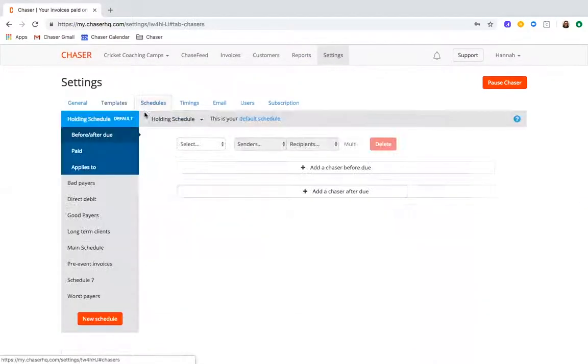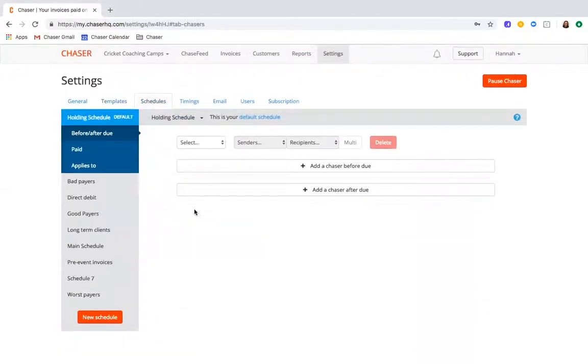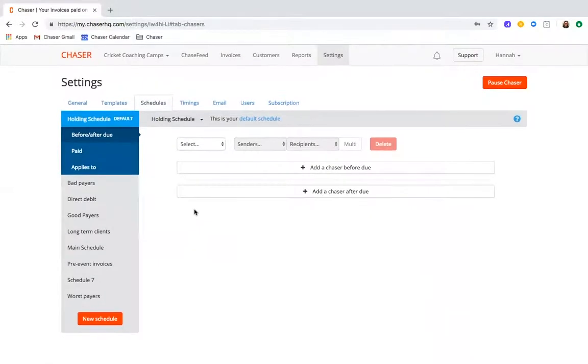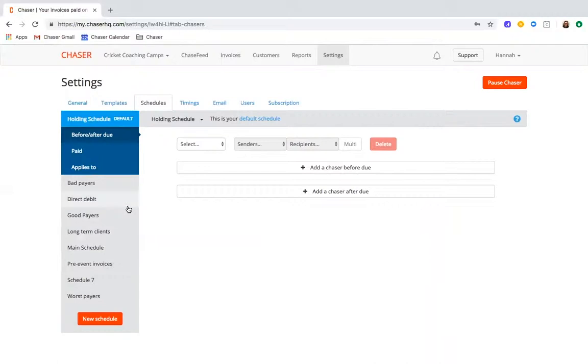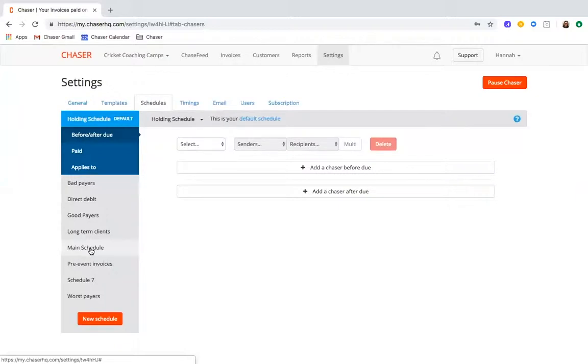As well as tailoring your messaging, you can also personalize your automated accounts receivable even further by easily segmenting your customers into different schedules. This will allow you to effectively target a variety of customers. You're unlikely to want to chase a bad payer and a good payer in the same way, so Chaser lets you tailor your schedules to account for this. Choose how frequently you're chasing your customers.